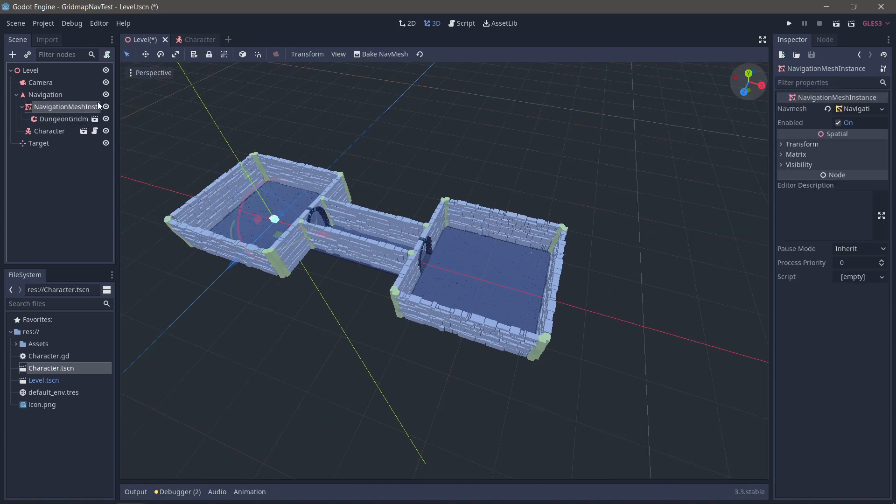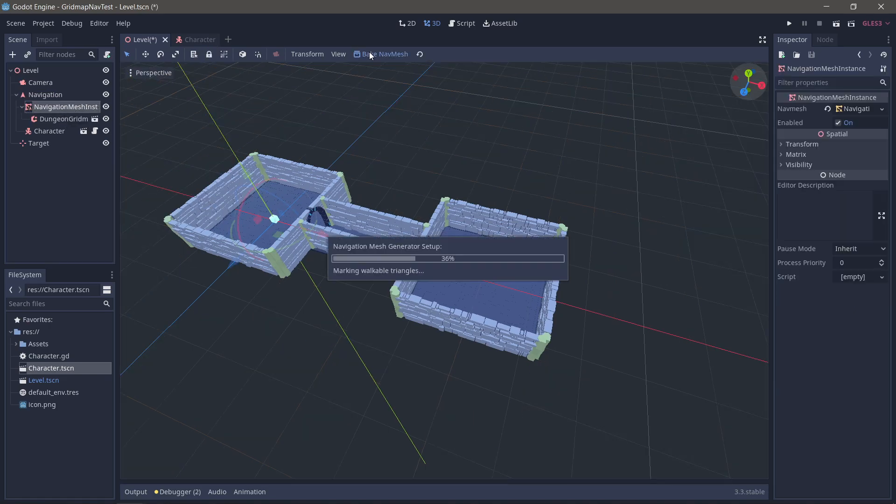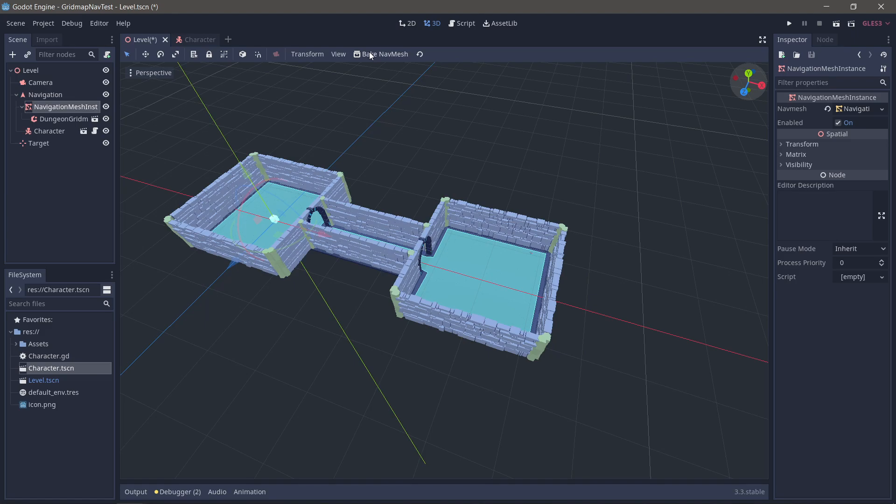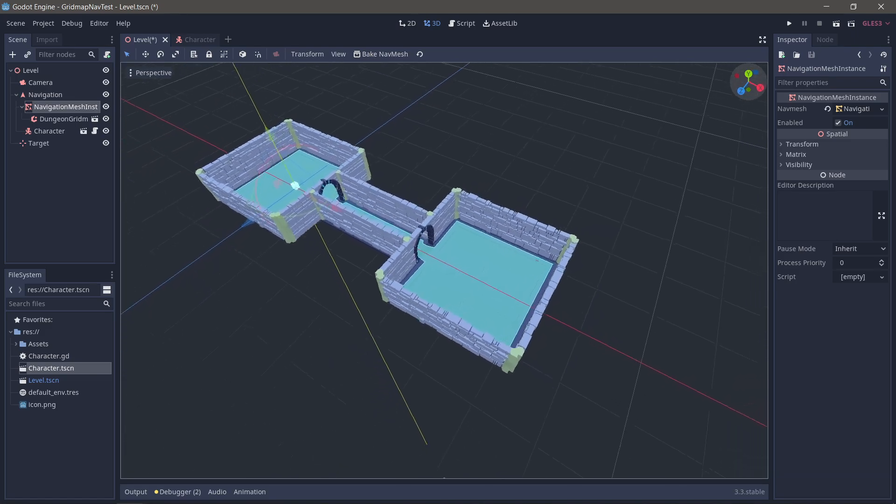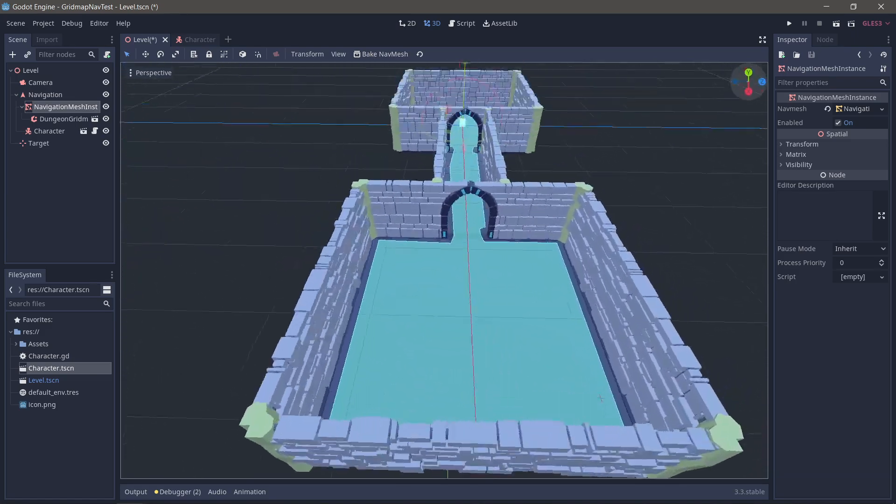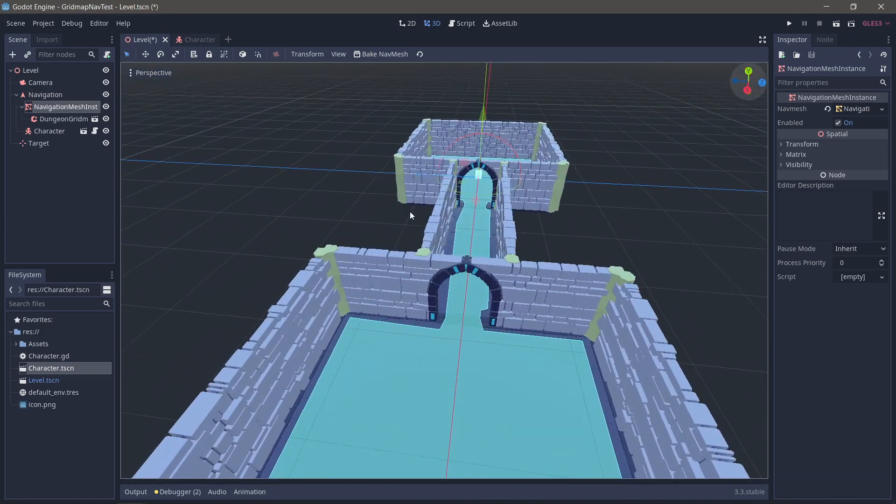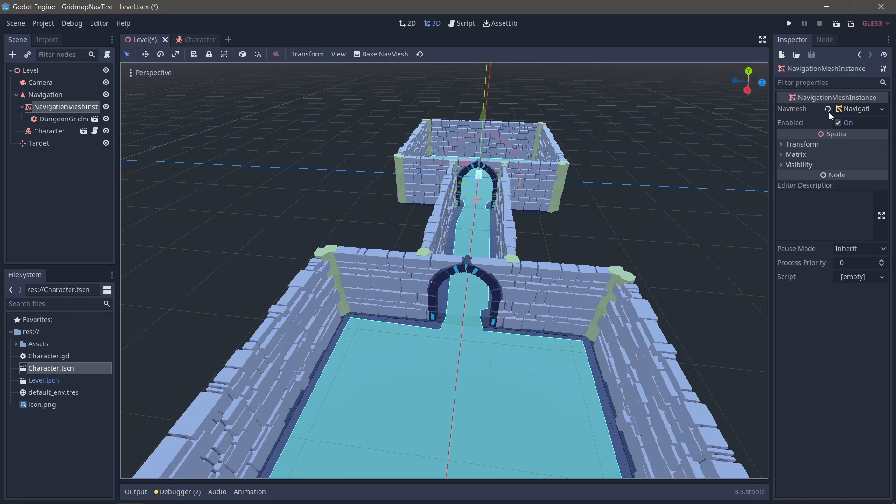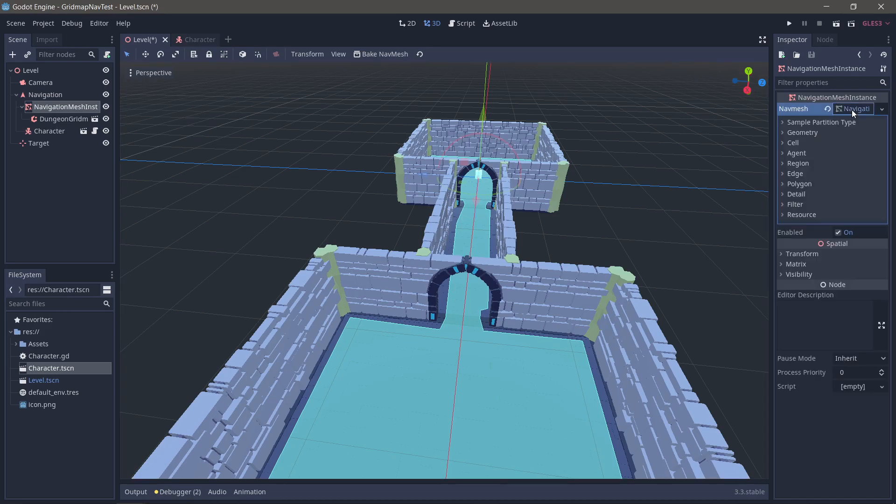So let's do that. Let's take dungeon grid map and drop it in there. Go back to my navigation mesh and bake it. I'm just going to tweak it a little bit so we don't get caught on corners. I don't imagine we will do right now, but just in case.